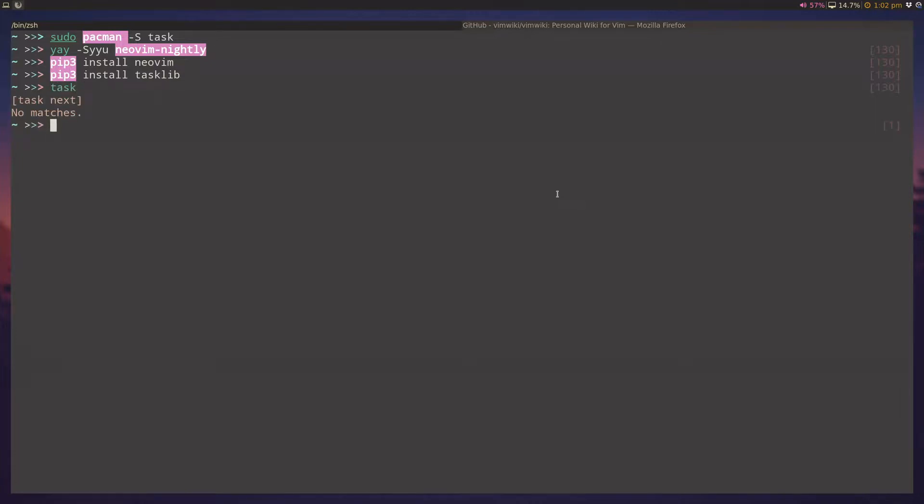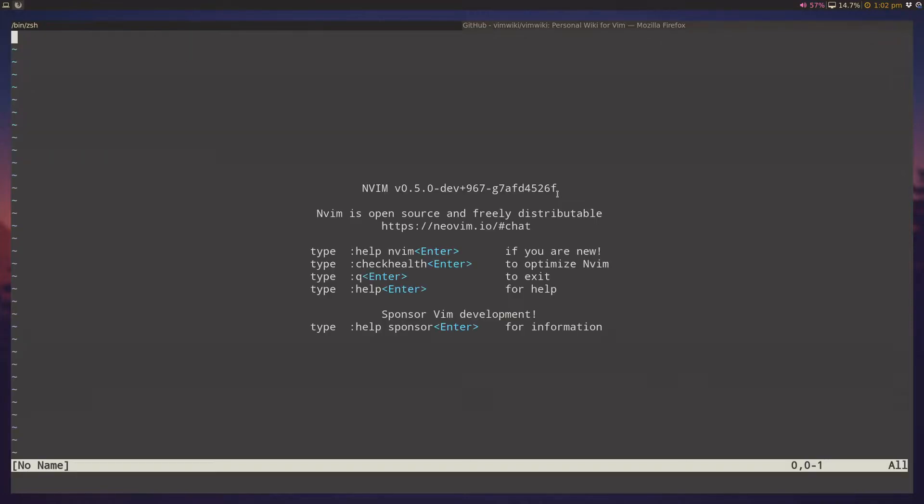So if I just run Task, you'll see that it's just an empty Task Warrior instance, and if I run NeoVim, you can see that I'm on 0.50-whatever that currently tagged Nightly instance.